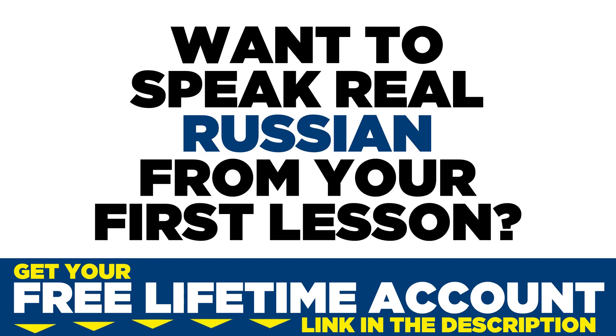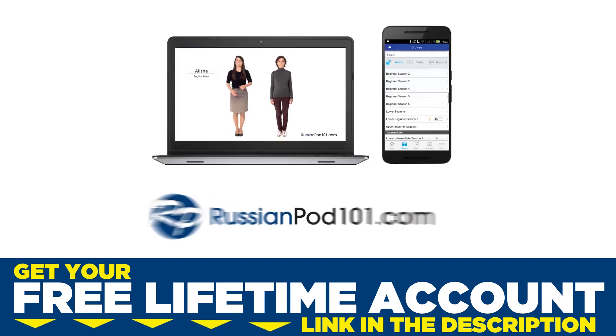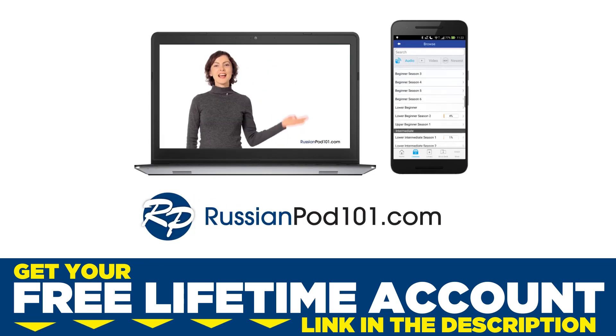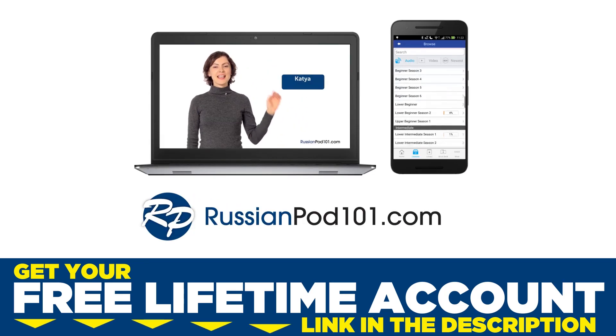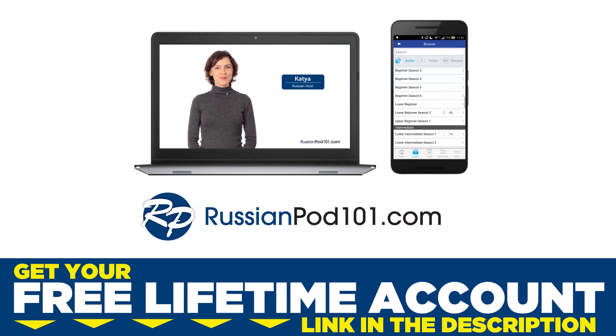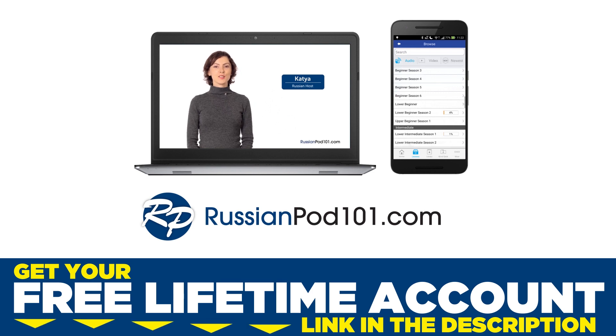Want to speak real Russian from your first lesson? Sign up for your free lifetime account at RussianPod101.com.